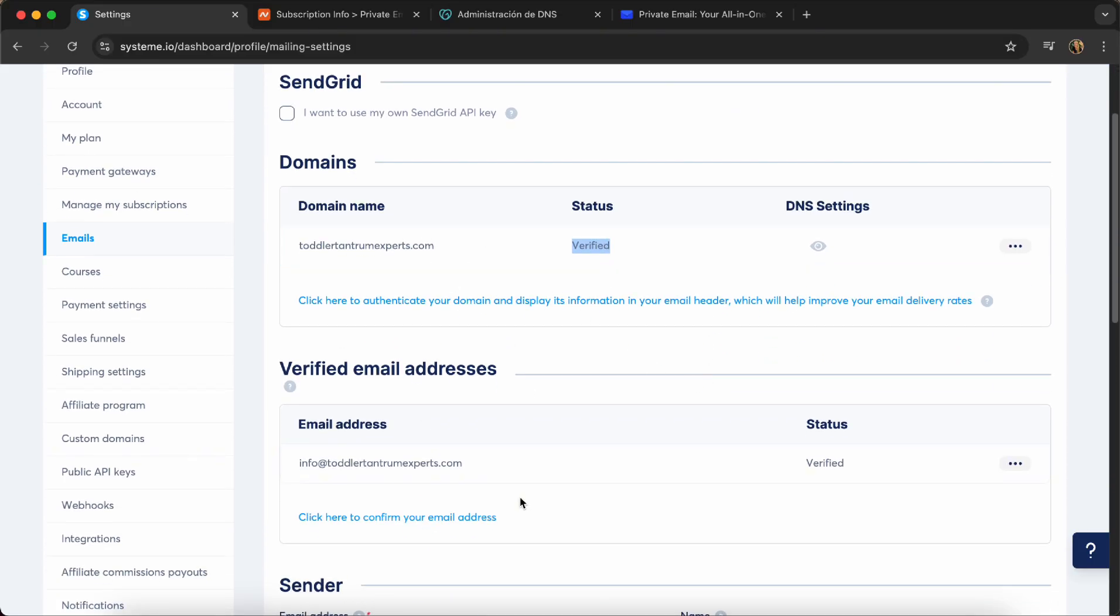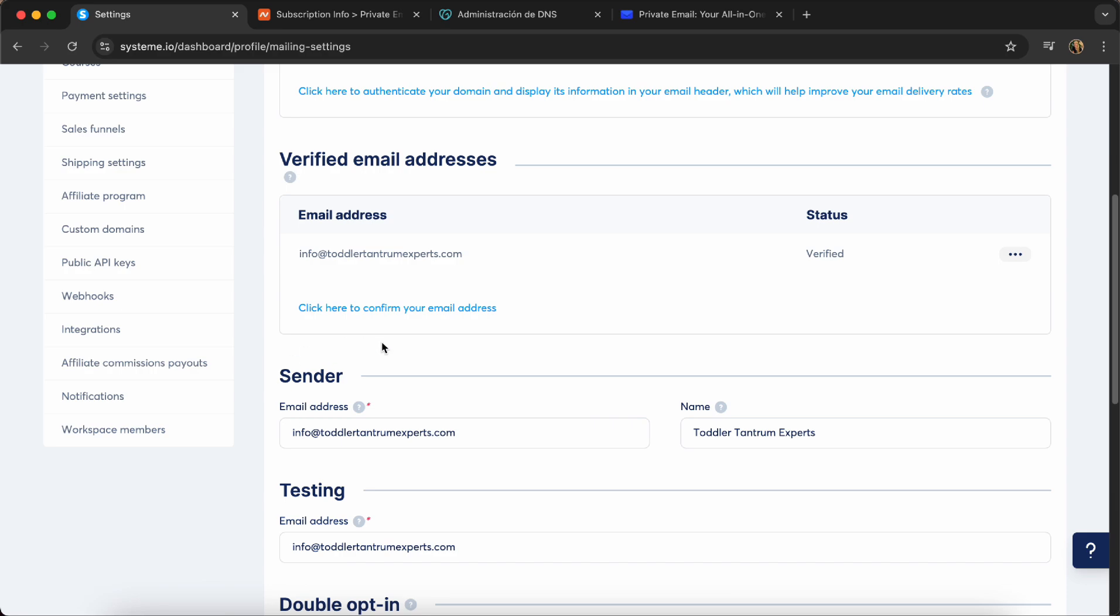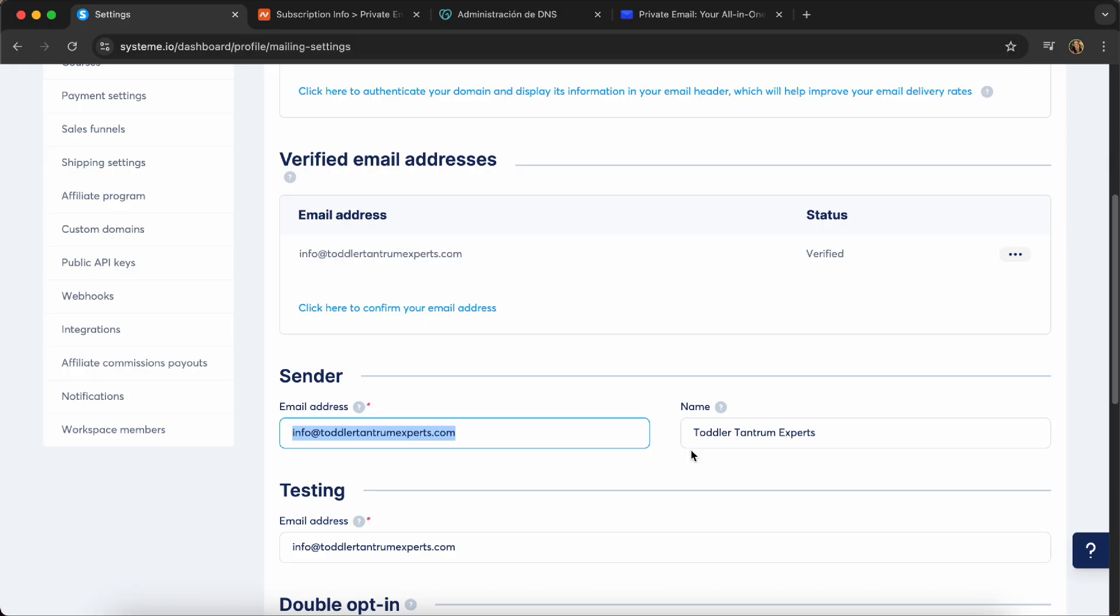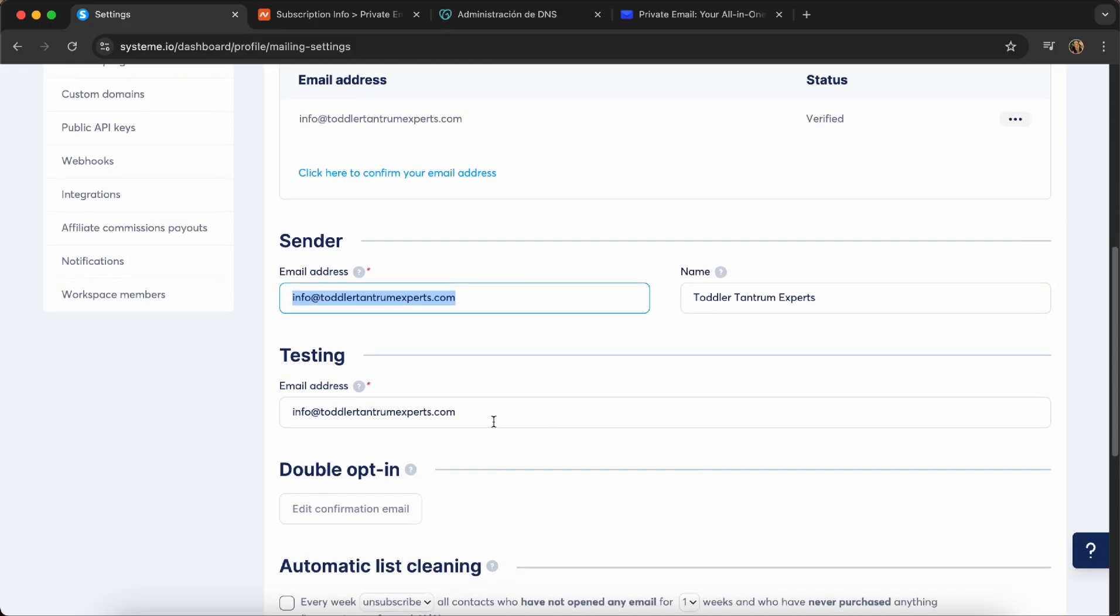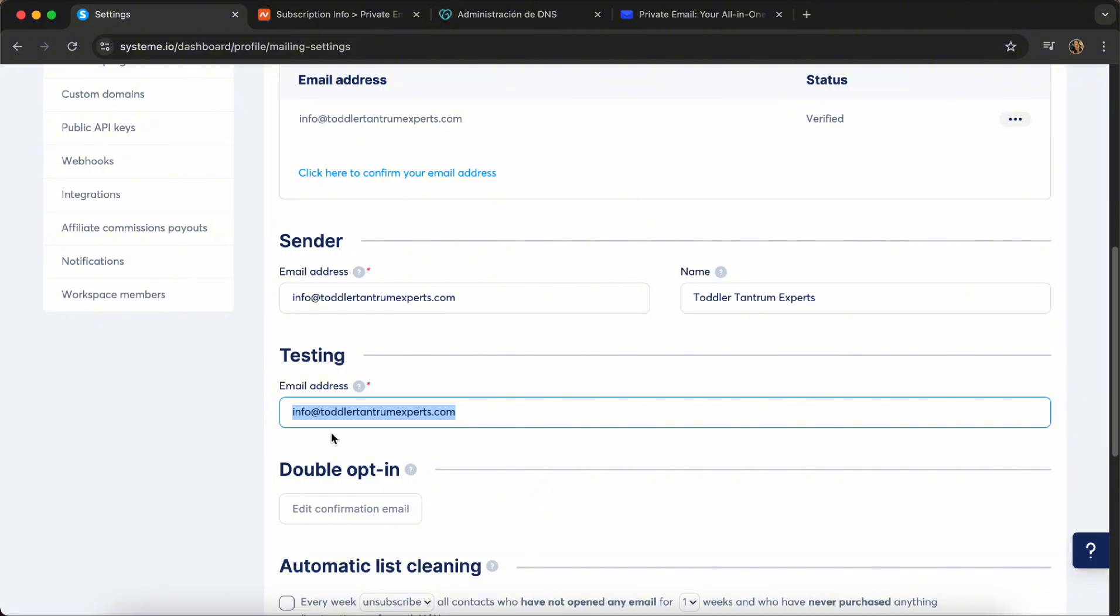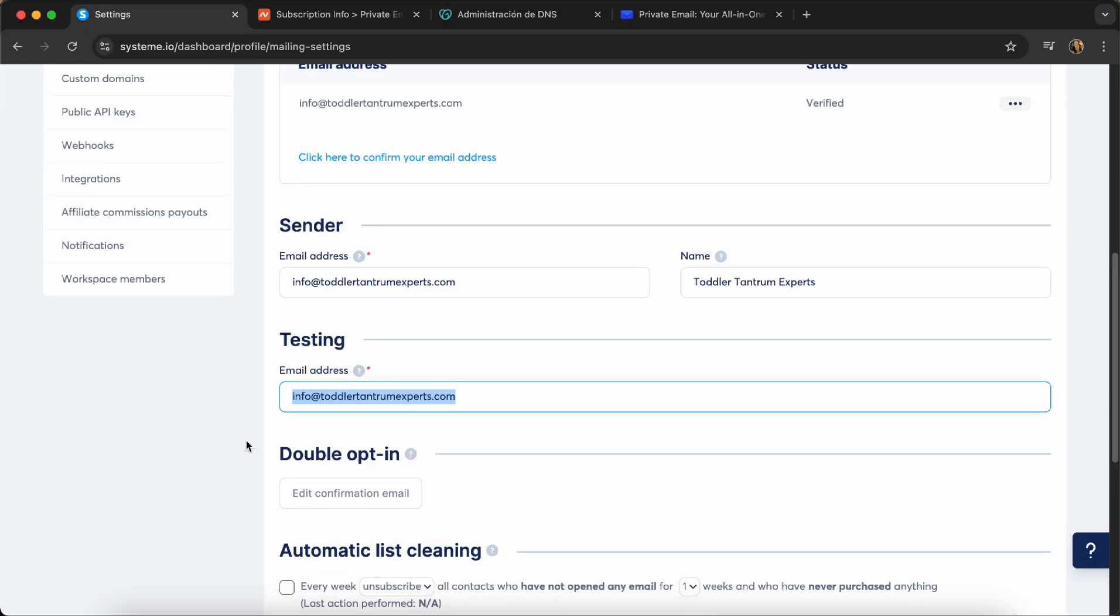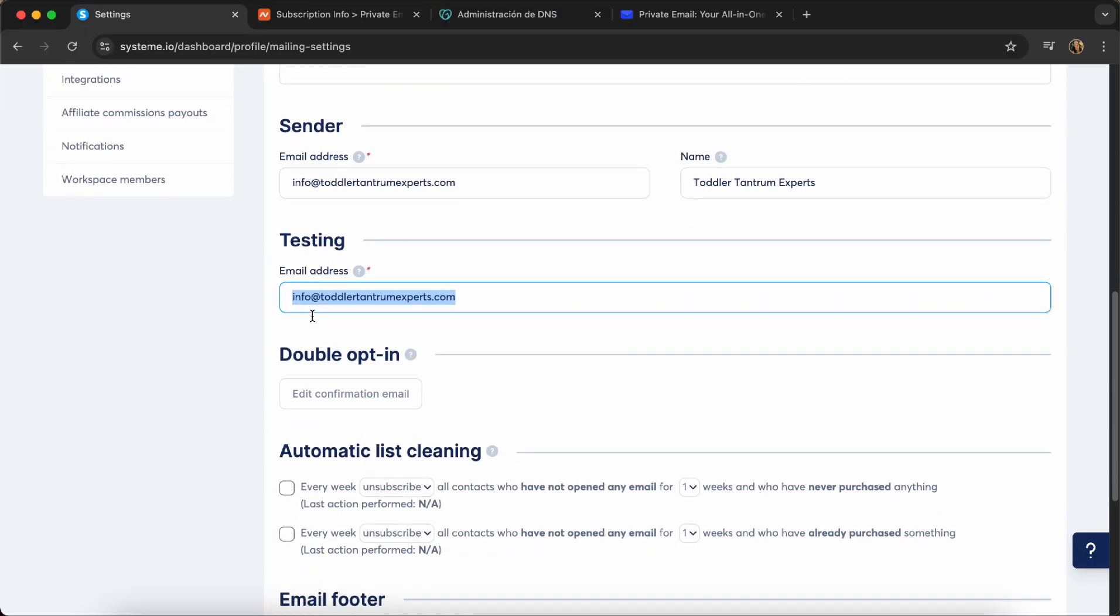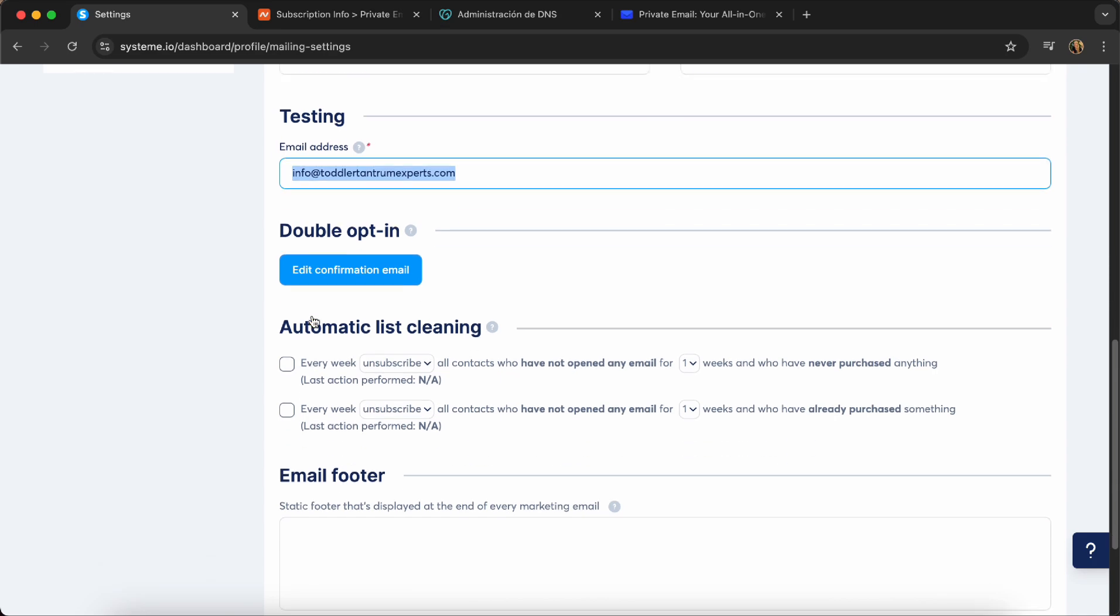So what you want to set up here is your email address. This is where the emails are going to come from your name. And this is an email address for testing. I love this one. Because when you set up an email, you can test it. I always check on the desktop version and a mobile version. And a lot of times I pick out a couple of mistakes or some design issues. But this is what you want to have set up.